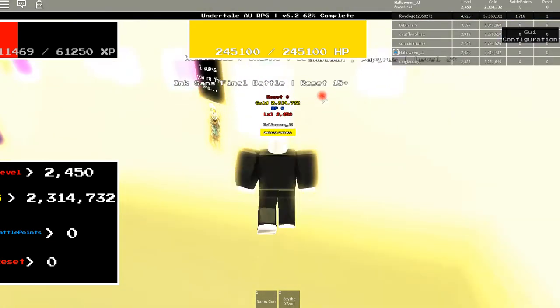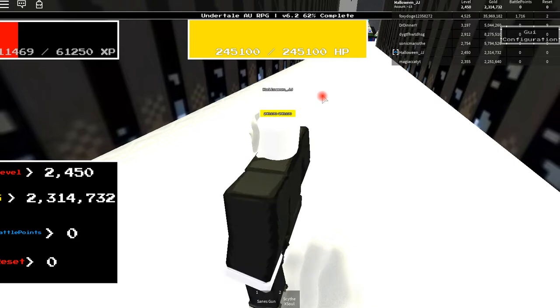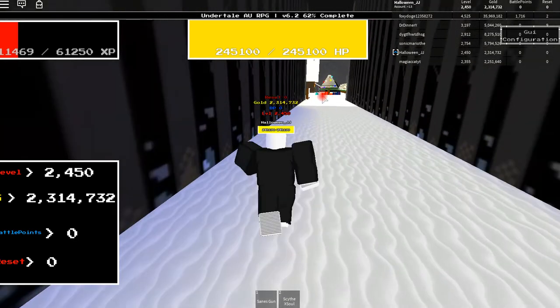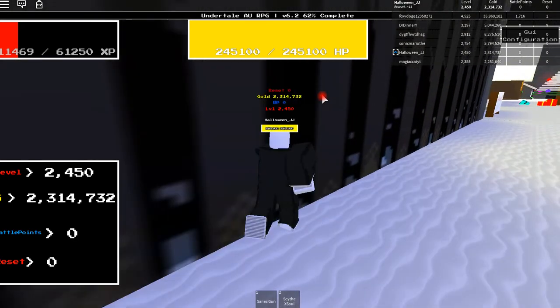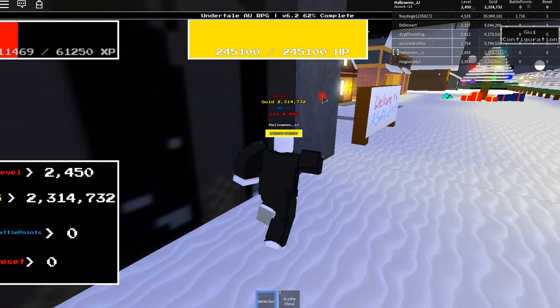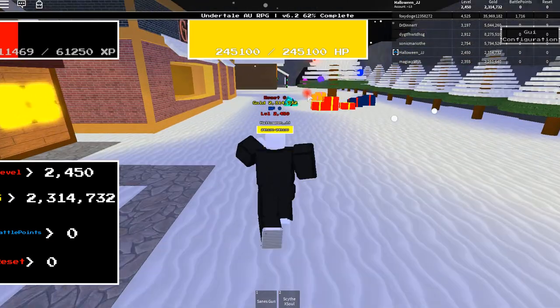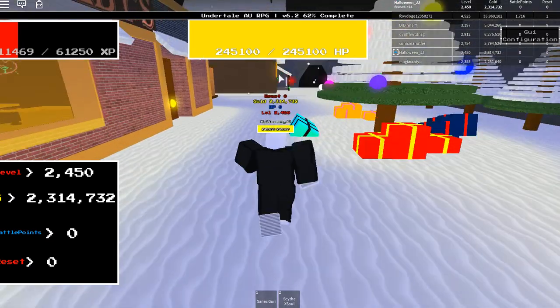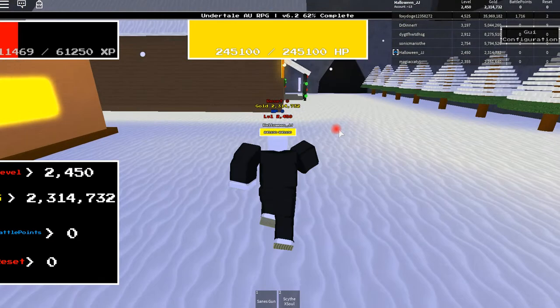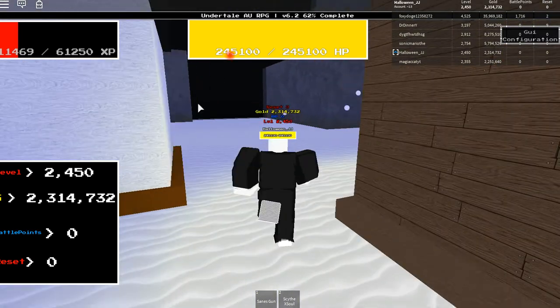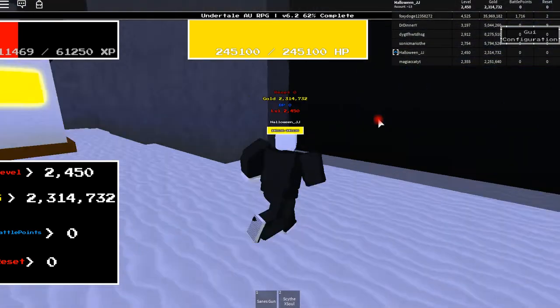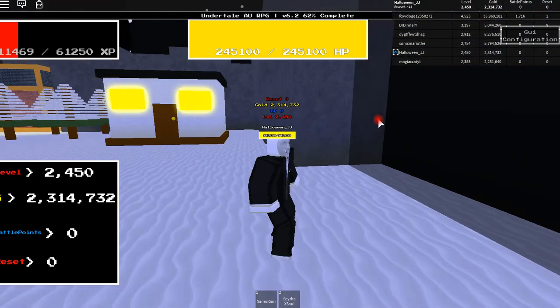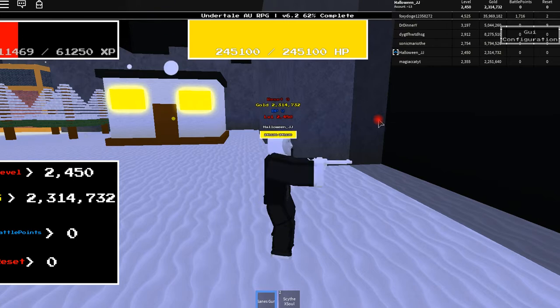We're actually going to start off with another boss that I recommend to be level 700. So you're in Snowden, we have Papyrus. Now go over here and you find this. It must be level 670, I believe, to enter, but I recommend level 700.